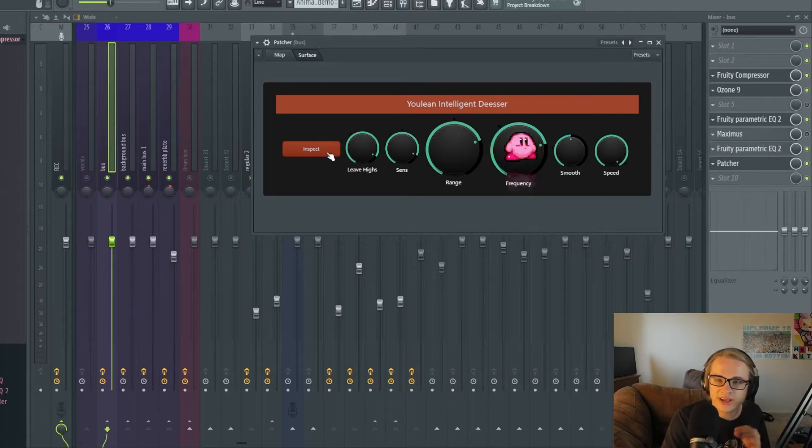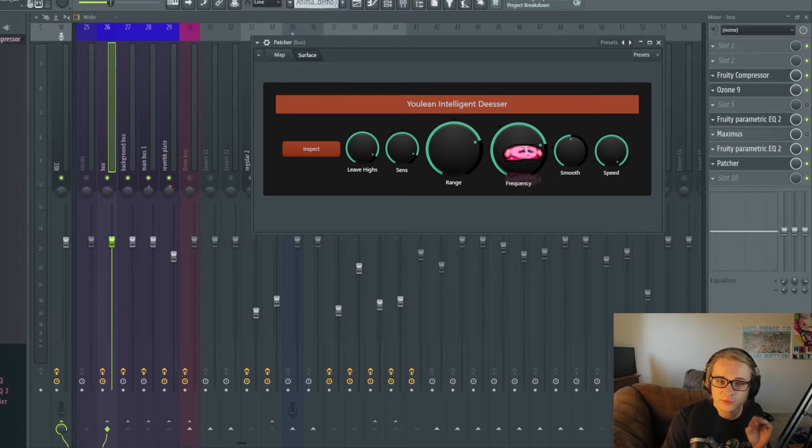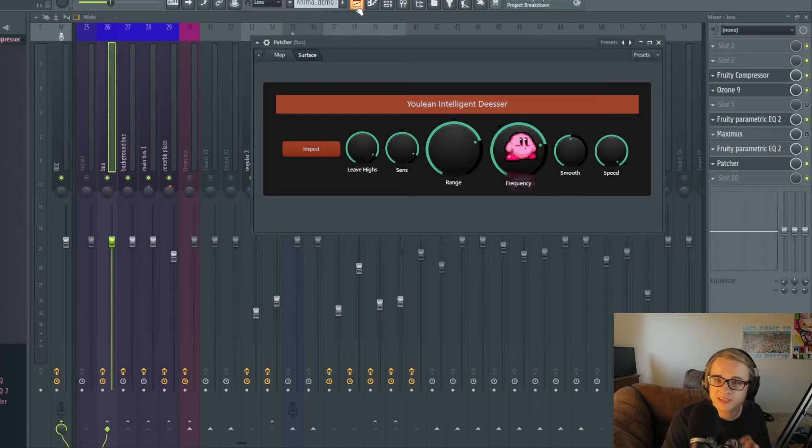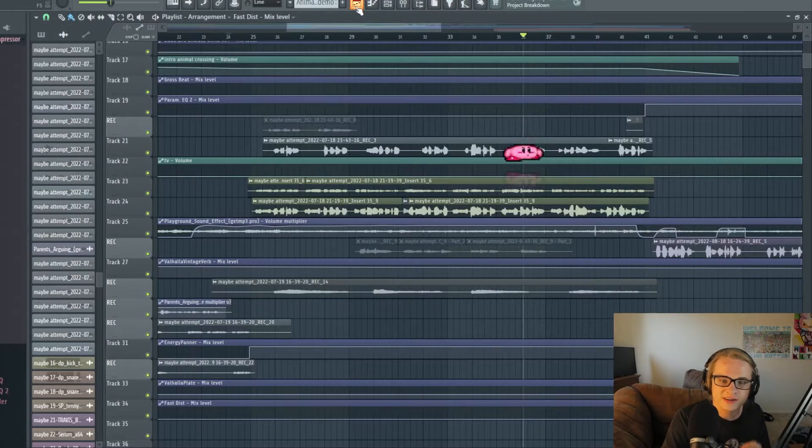Let's go ahead and take one more listen to it with and without the inspect and then we'll listen to it with the beat as well and hear how well it did.